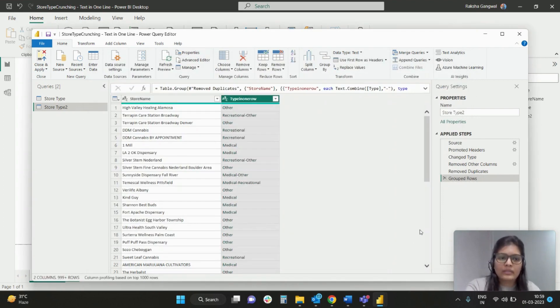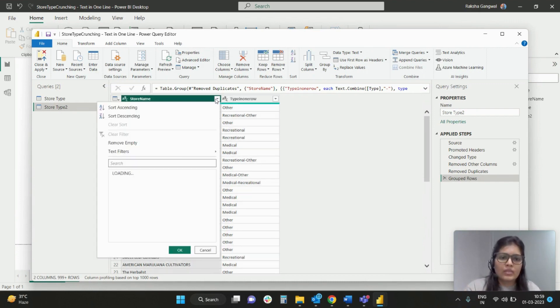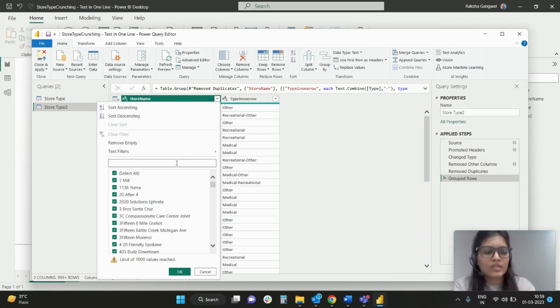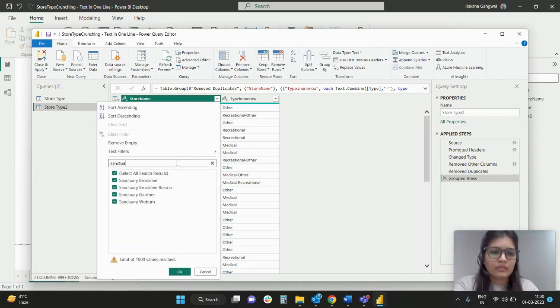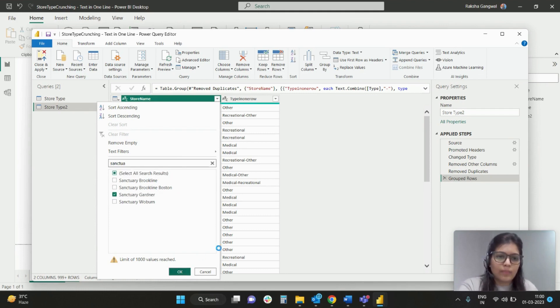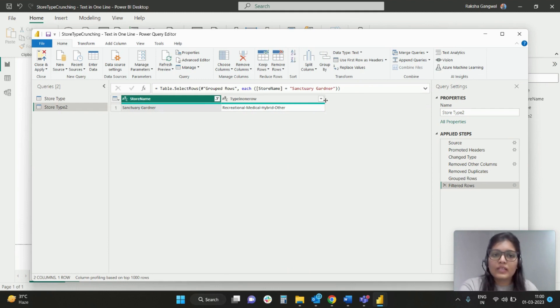So let's see how it looks. We were looking for this example, Sanctuary Gardener, okay? So let me filter this row. Yeah, so as you can see, we have got all the four values separated by hyphen next to this particular store name.